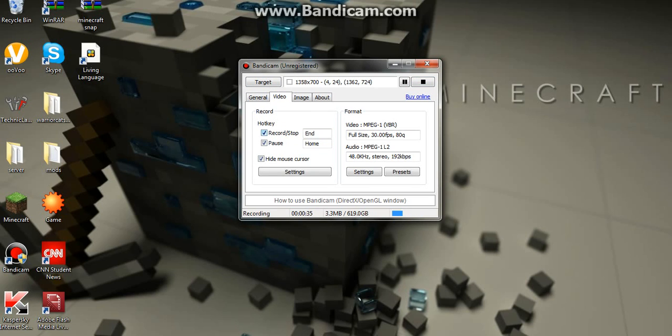On video, you want to add a record and stop hotkey, so you don't have to come over to here, and it looks much better. And hide mouse cursor, that's something optional.